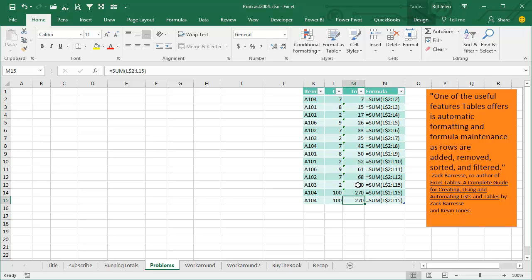The last one is right, these two are not right. So we have some weird situation that if you're using this formula, and you convert over to a table, and you start adding rows, the running total is not going to work. How bad is that?